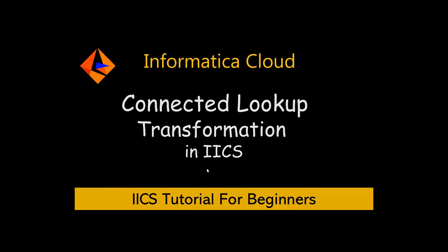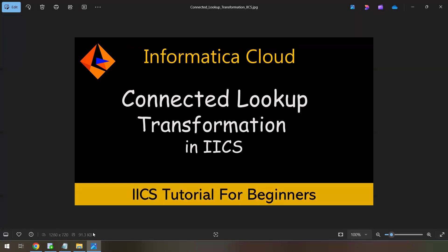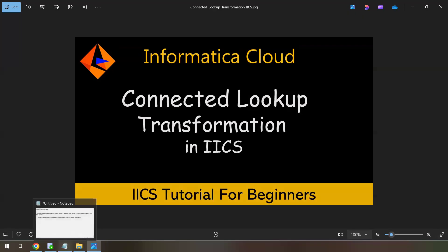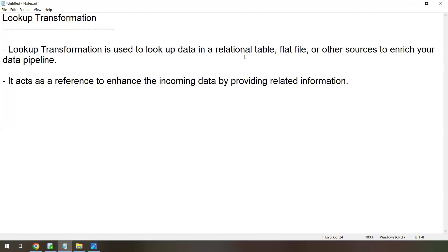First, let's understand what is Lookup Transformation. Lookup Transformation is used to look up data in a relational table, flat file, or other sources to enrich your data pipeline. It acts as a reference to enhance your incoming data by providing related information — that's the main purpose of using Lookup Transformation.